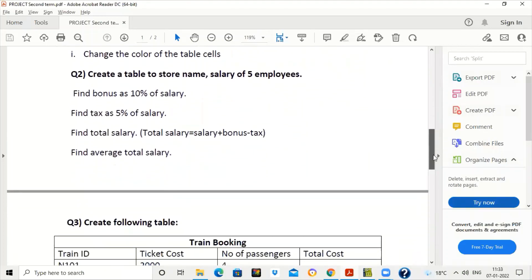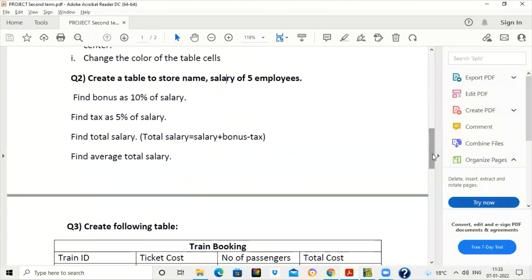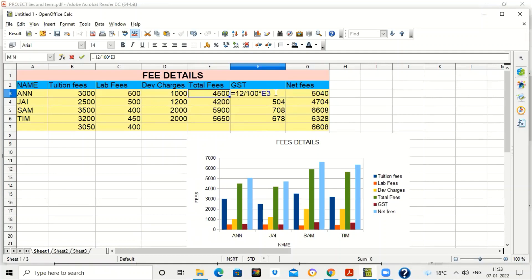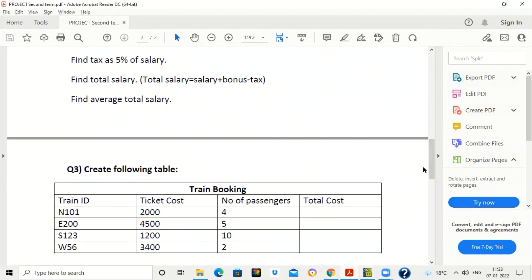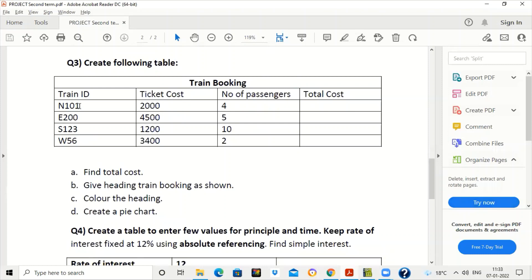The next question requires creating a table to store employee names and salaries, then finding bonus as 10 percent of salary, tax as 5 percent of salary, total salary, and average — done in the same manner as the GST calculation. Another table involves train ID, ticket cost, and number of passengers, where total cost is calculated by multiplying number of passengers by ticket cost.